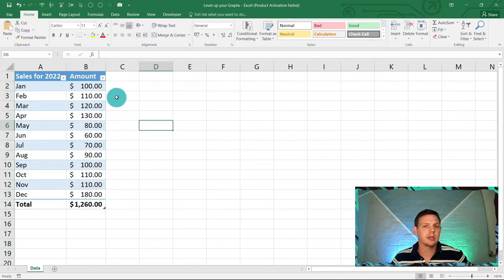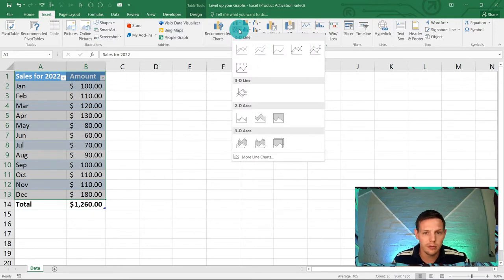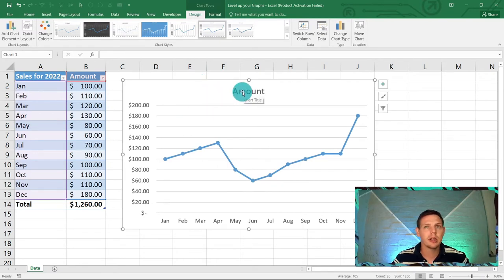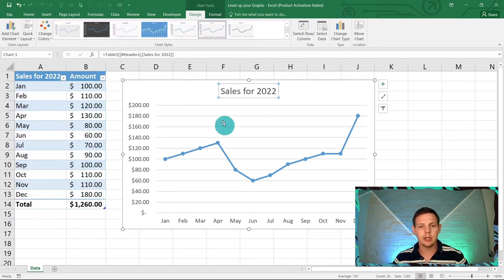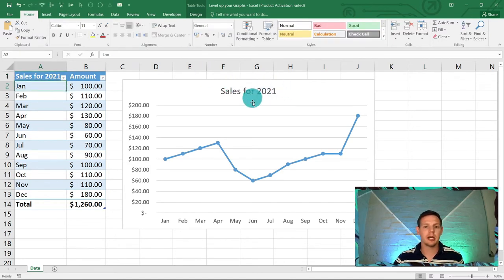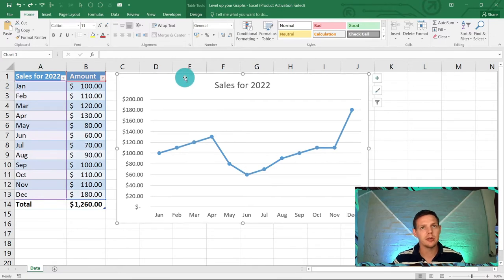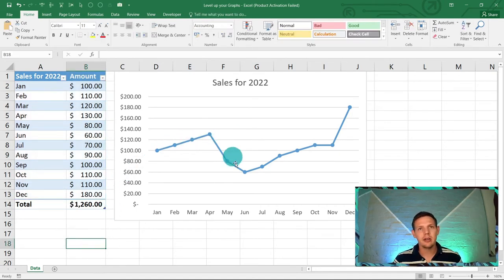Now let's insert a line chart. Highlight your data up until December, go to Insert, and click the 'Line with Markers' option. That gives us a normal looking line chart. Click on the chart title, go to the formula bar and type equals and link it to cell A1. This dynamically links the title — so if you change the label in A1 to 'Sales 2022', it updates in the graph automatically.